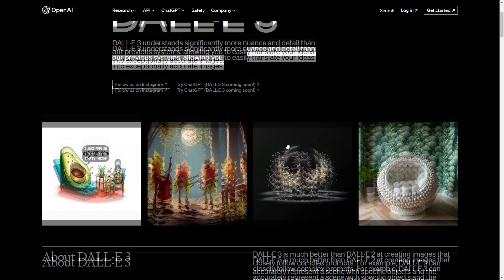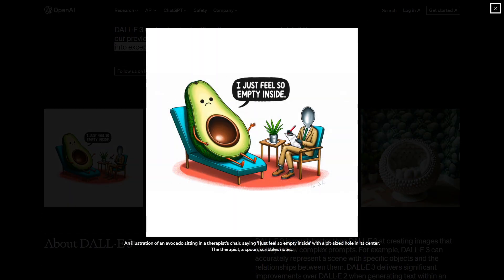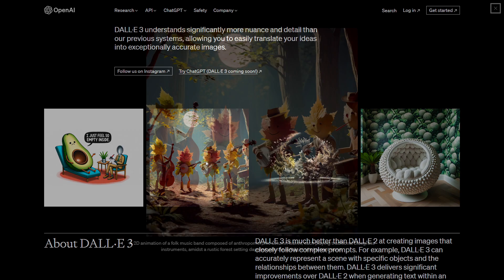DALL-E 3 understands significantly more nuance and detail than previous systems, allowing you to easily translate your ideas into exceptionally accurate images. Here we have some examples — an avocado and a spoon, and the avocado is saying 'I just feel so empty inside.' This is quite interesting because DALL-E 2 was terrible at generating text like this — you'd always get anything that would just look like gibberish or some hieroglyphics. It's very impressive that this comes out so perfectly from the model itself. Here's the prompt: an illustration of an avocado sitting in a therapist's chair saying 'I just feel so empty inside' with a pit-sized hole in its center. The therapist, a spoon, scribbles notes.